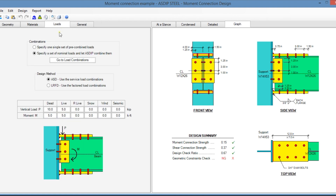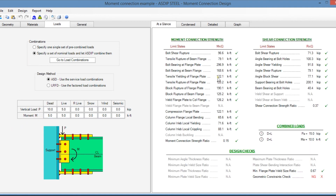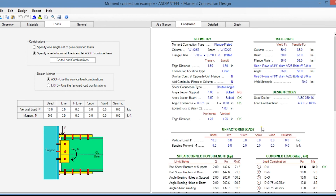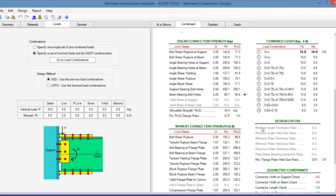In the loads tab, similar to the previous module, you enter the vertical load P and the bending moment M. The at-a-glance tab shows a summary of results with moment connection strength and shear connection strength. In the condensed tab, you can see a more detailed set of calculations with shear connection strength, moment connection strength, and combined loads.